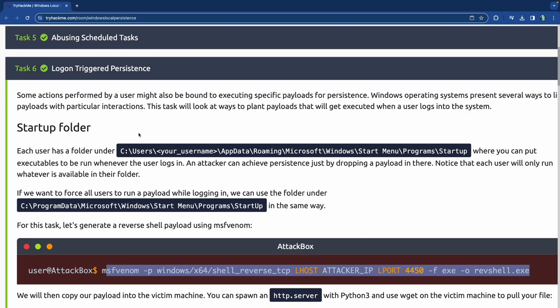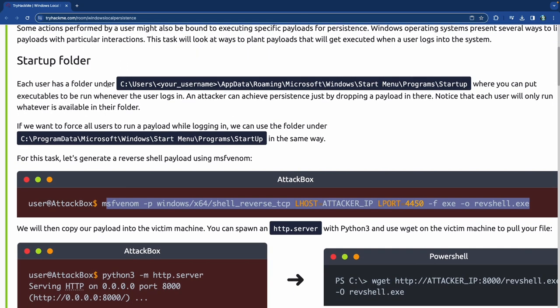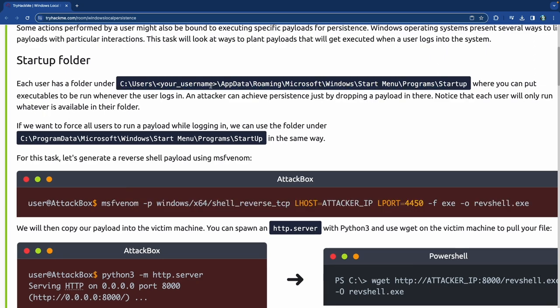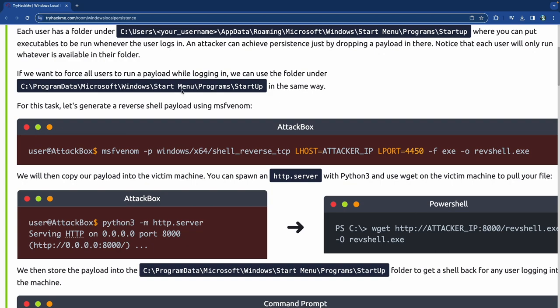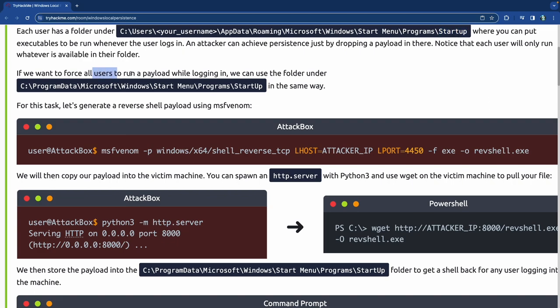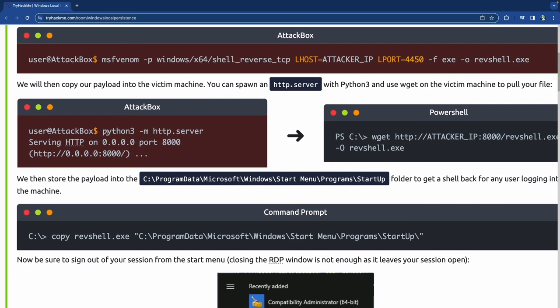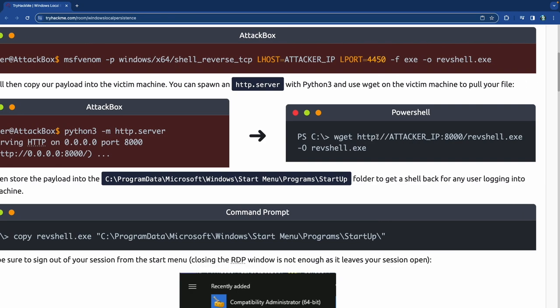Let's jump into logon triggered persistence. Each user has a startup folder under: Users > username > AppData > Roaming > Microsoft > Windows > Start Menu > Programs > Startup. Executables placed there run whenever the user logs in. To force all users to run a payload at login, use the ProgramData path instead: ProgramData > Microsoft > Windows > Start Menu.